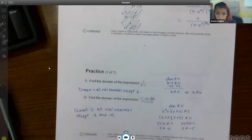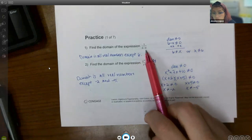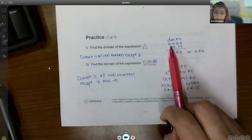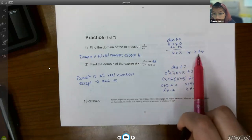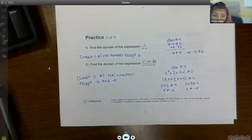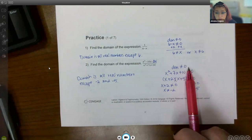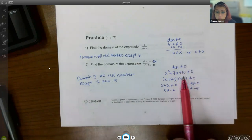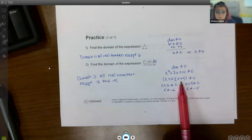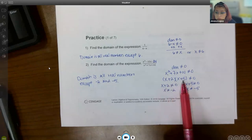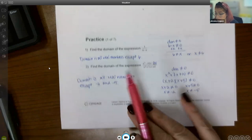For the practice problems, number one asks for the domain. Set the denominator (6 − x) ≠ 0 and solve: x ≠ 6. The domain is all real numbers except 6. For the second domain problem, set the denominator ≠ 0, factor it (could also use the quadratic formula), set each factor equal to zero, and get x ≠ −2 and x ≠ 5. The domain is all real numbers except −2 and 5.